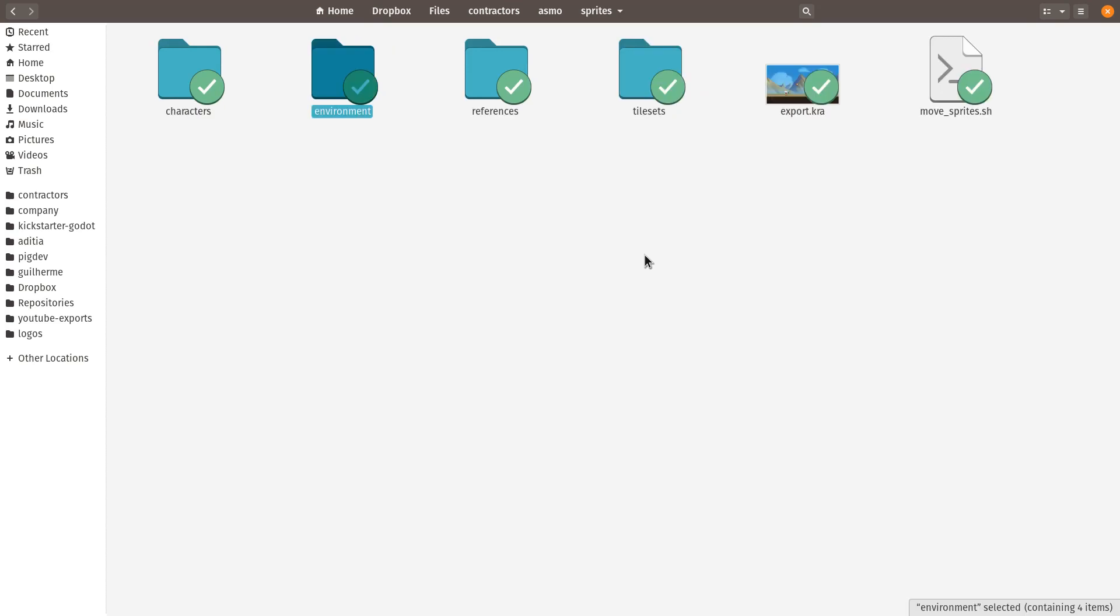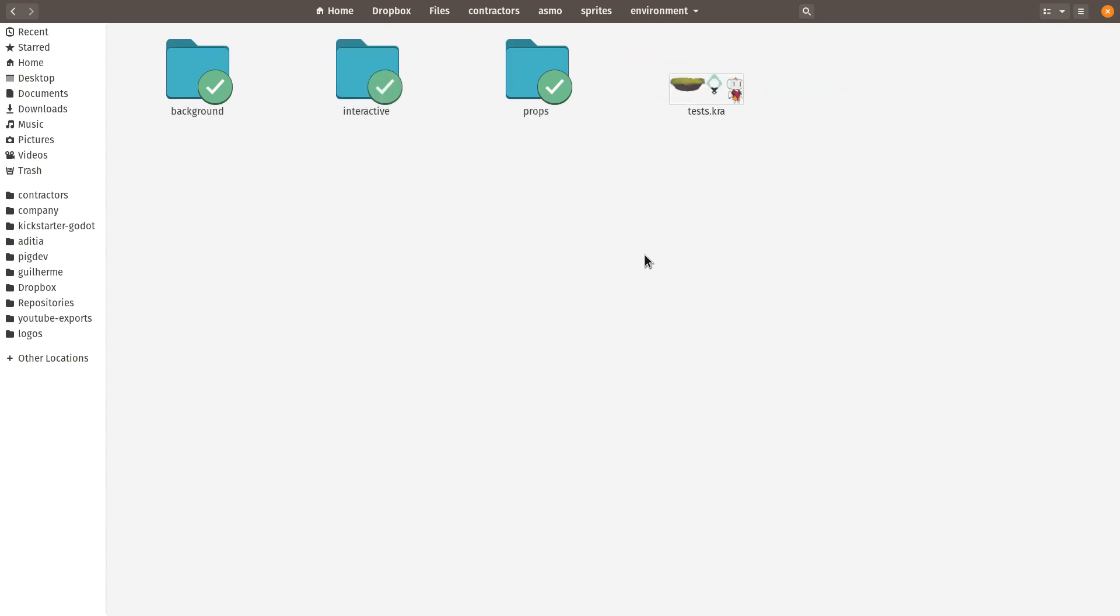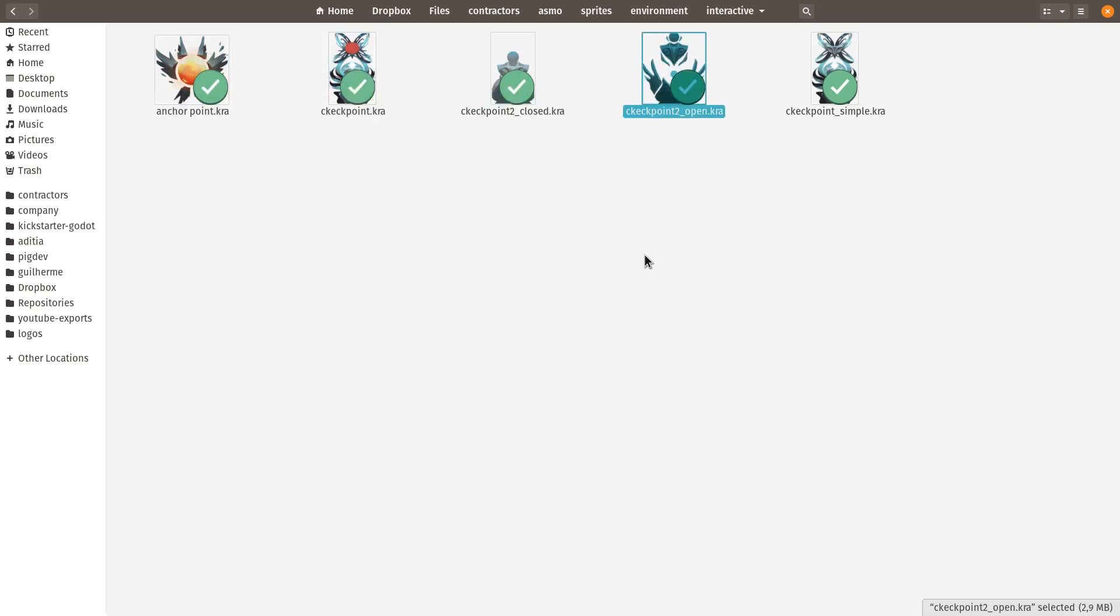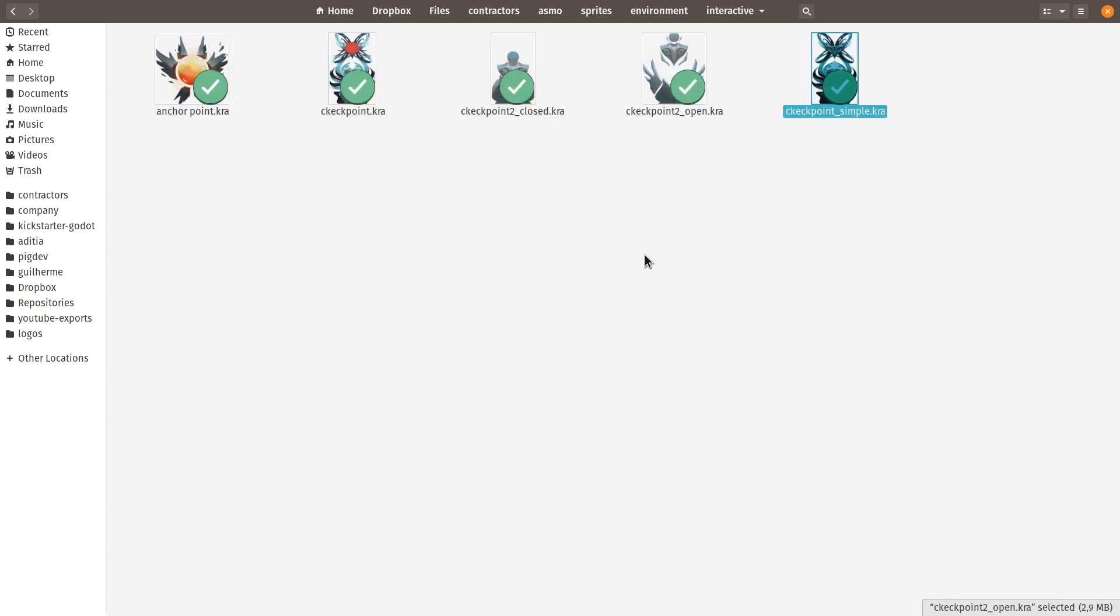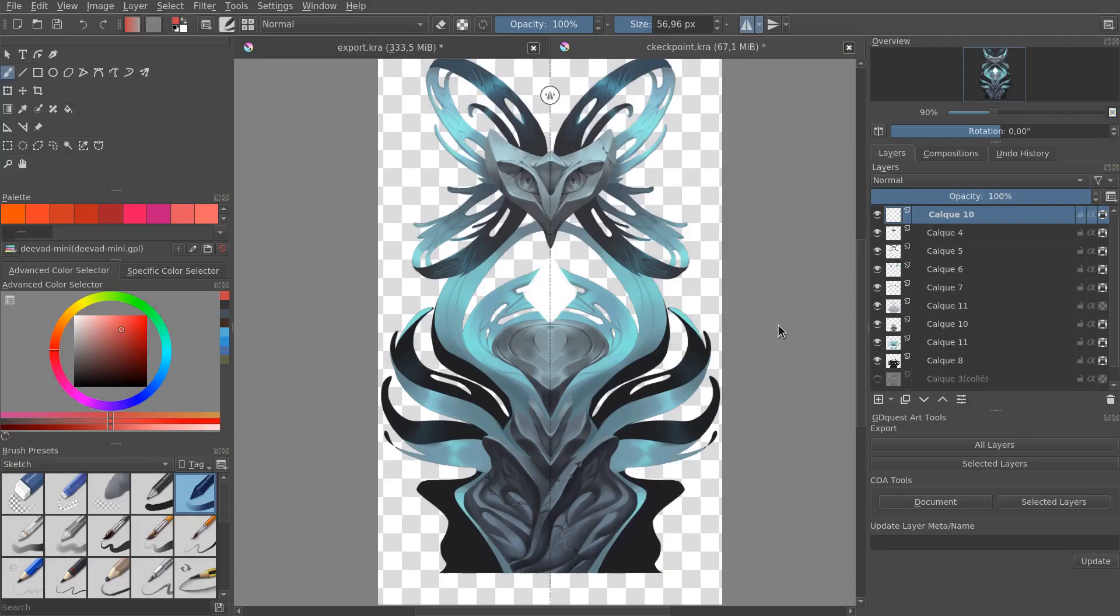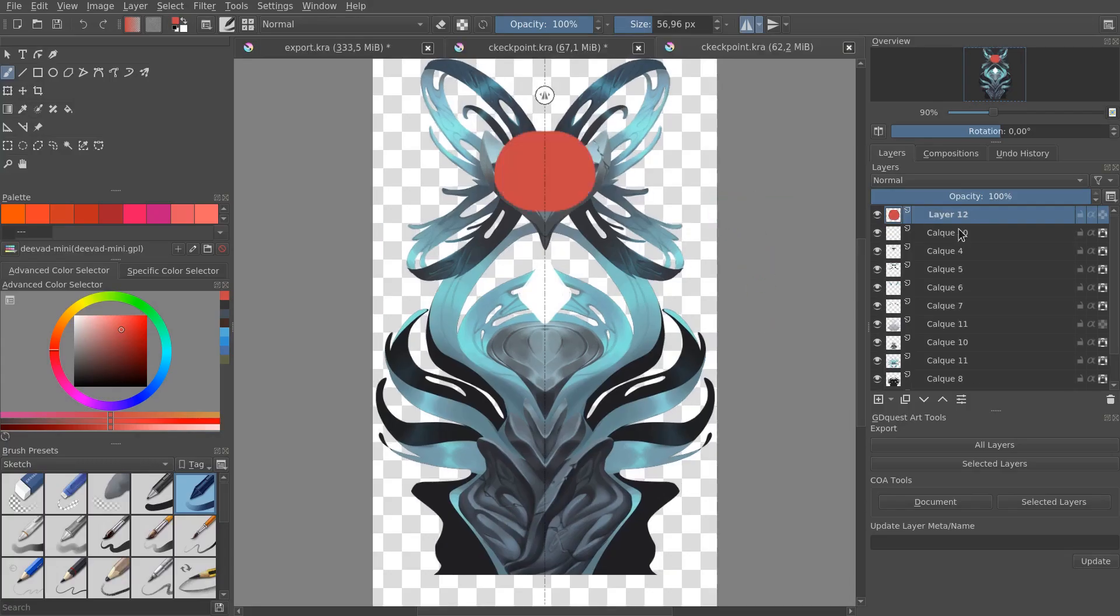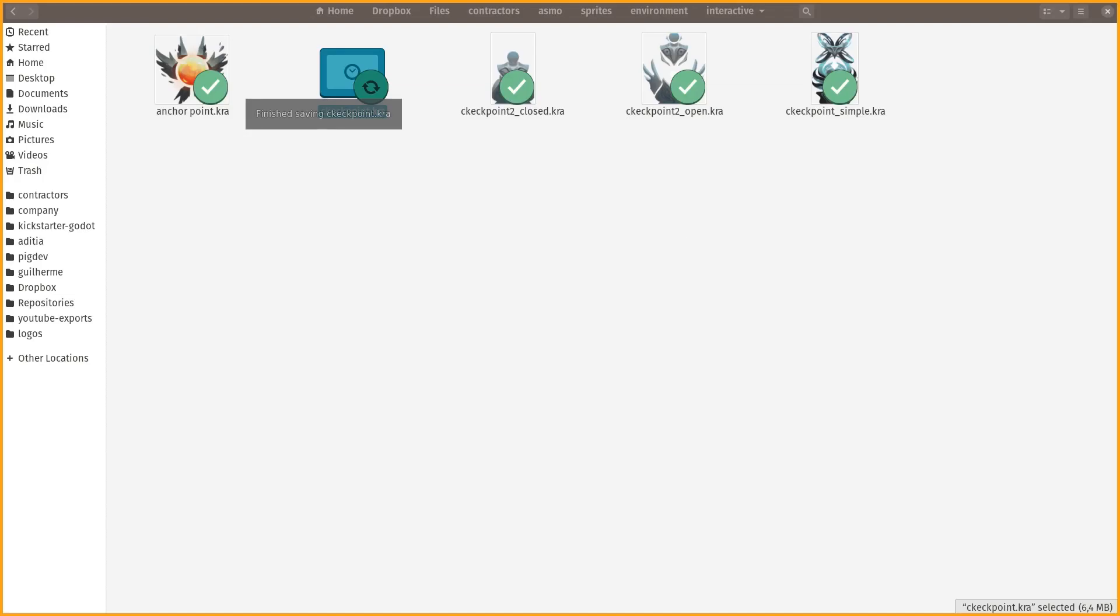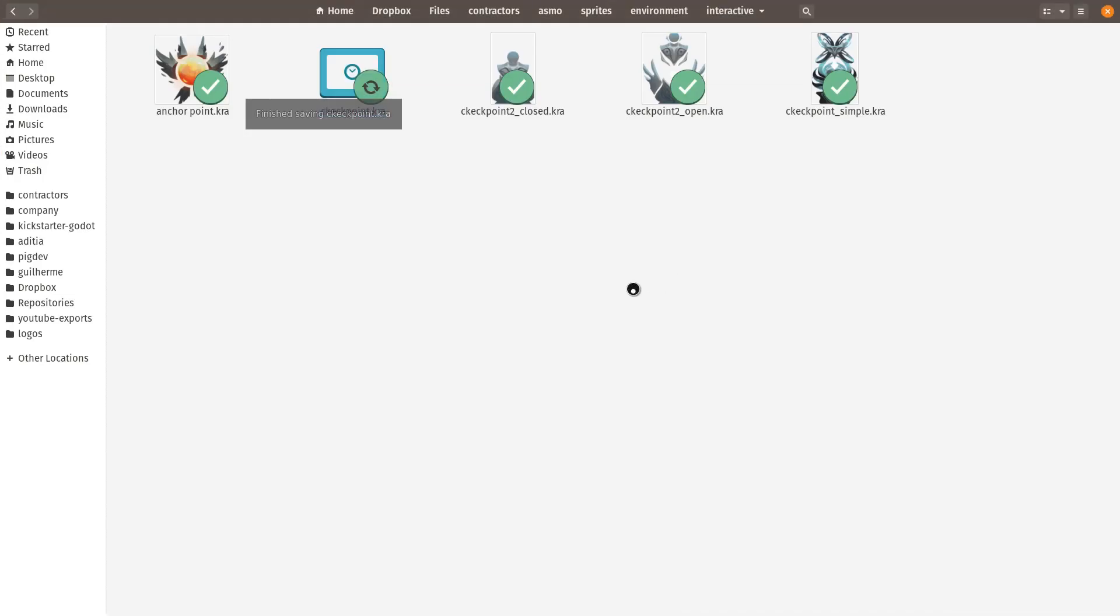And then we have folders. These are going to be the same folders as we have in the game, in the assets folder, our game source code, with the individual Krita document. So if we go down environment, we can go to interactive to find the anchor point, the checkpoint, and the various variations that we have on some of the illustrations.